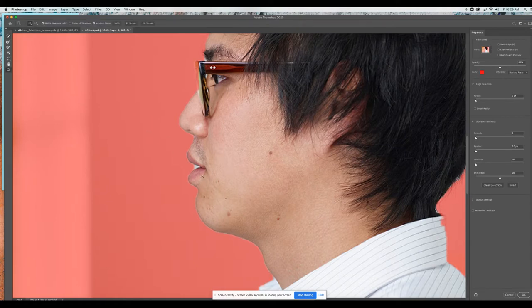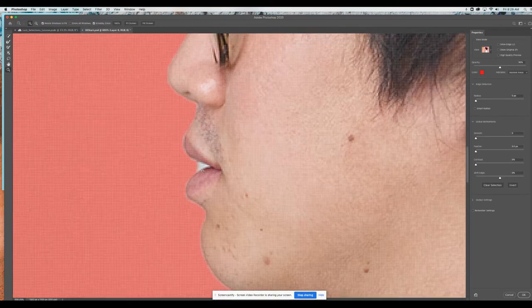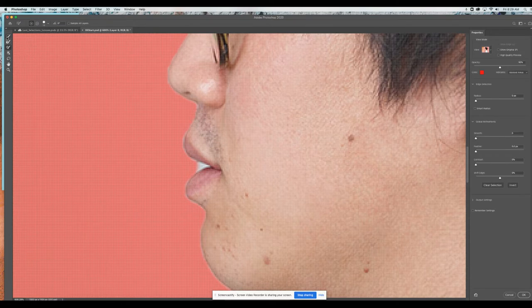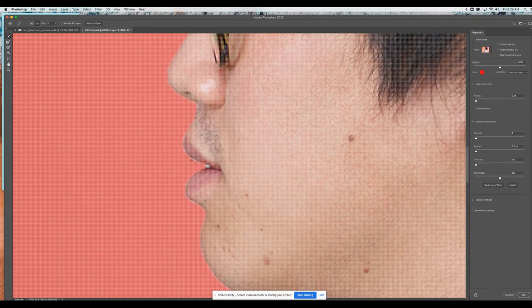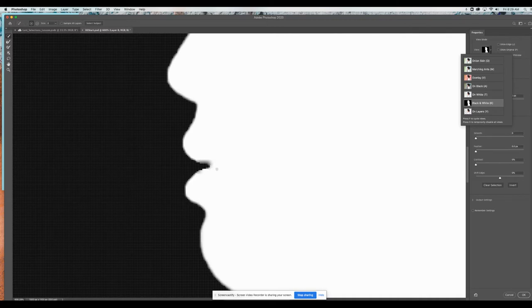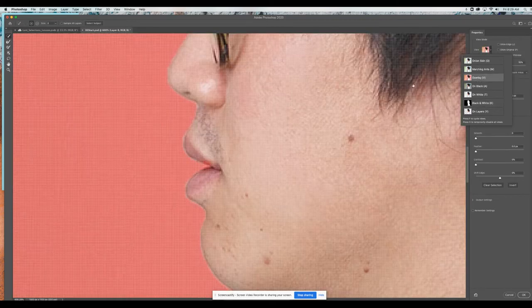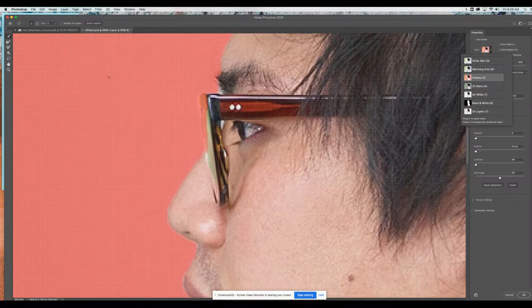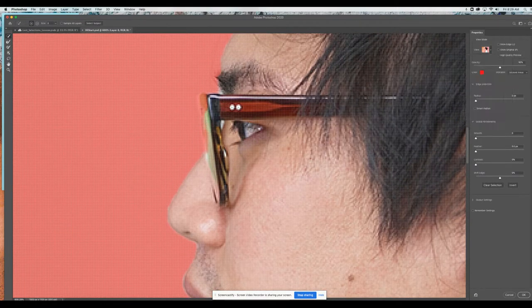I'm going to zoom in a bit. With my quick select brush, I'll make it a small brush and hold down Option to deselect some areas, painting in to let it analyze the space and clean that up. If I change my view mode it's got a kind of weird blur right there, so it's not always perfect. I'm also going to hold down Shift and run it over the glasses so it finishes the glasses up and cleans those up a little bit.